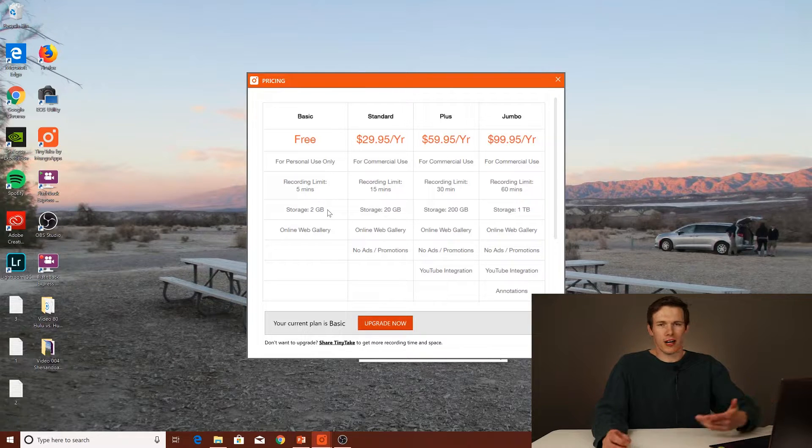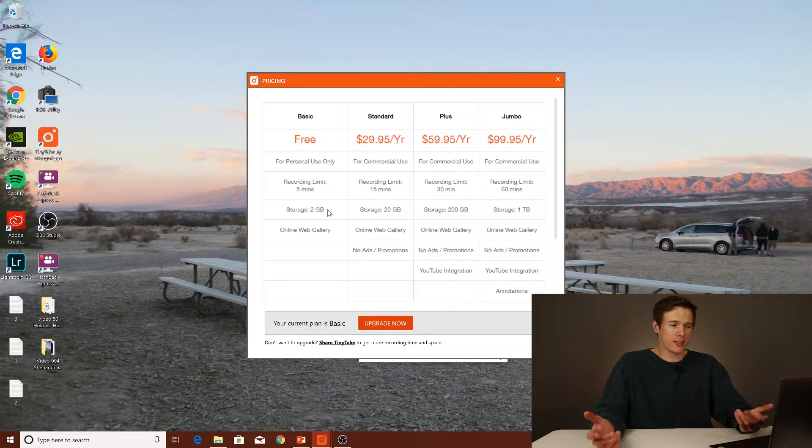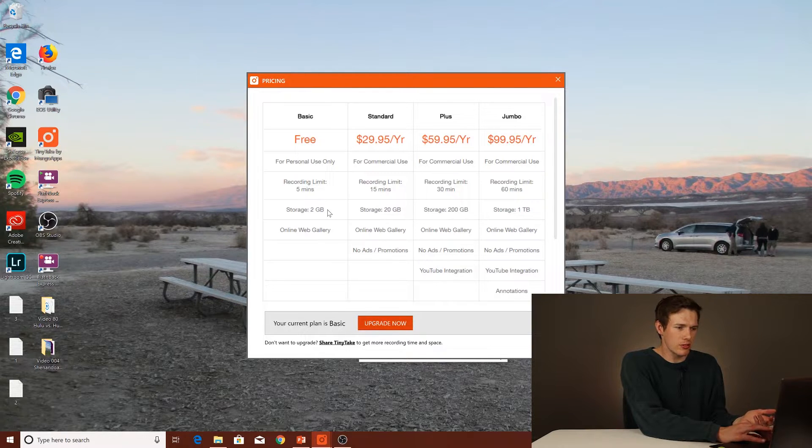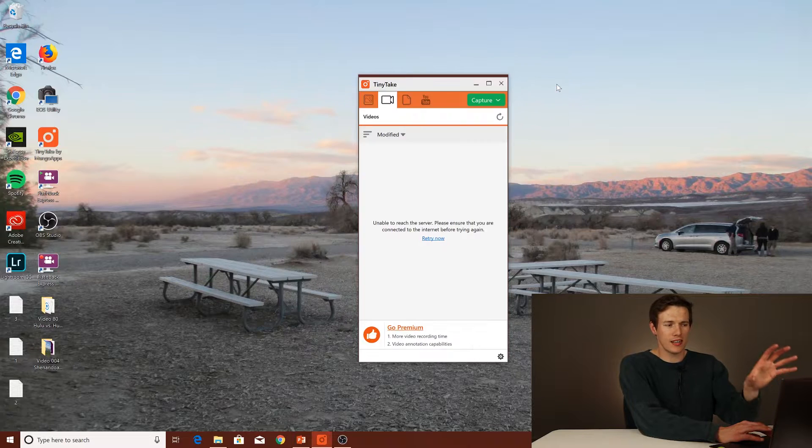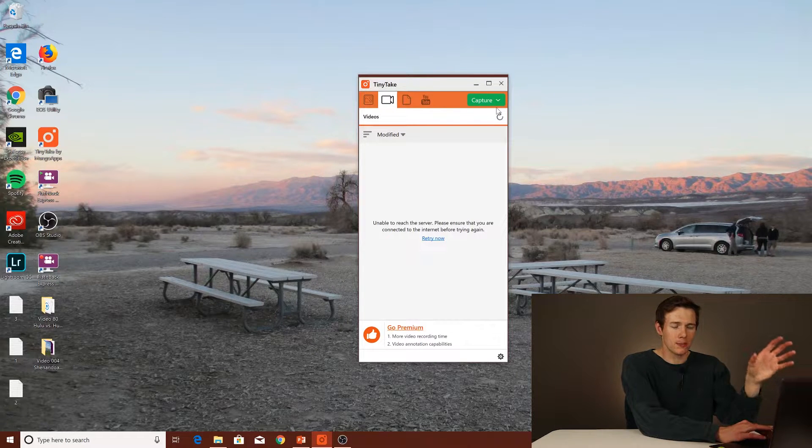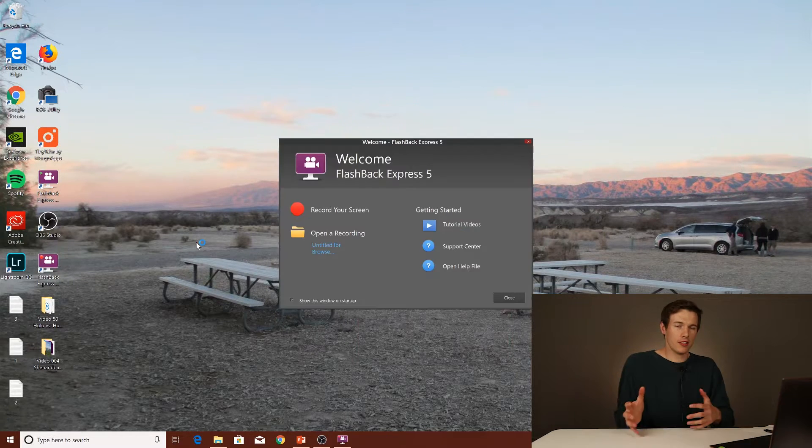Of course, you also have an online web gallery with this, so overall, this is a decent app to use, and I really like how simple it is. That's the reason that I think TinyTake really shines is the simplicity on this.